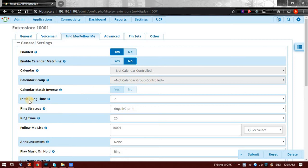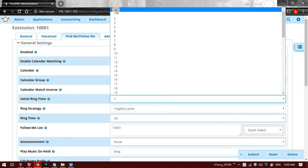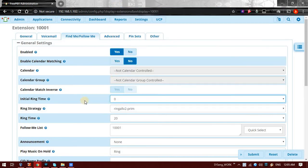Then Initial Ring Time. After how many seconds this action should happen to the second Follow Me extension. By default it is 7. I will make it to 0, that is 0 means at the same time. If extension 1 has ringing, at the same time extension 2 should also ring.